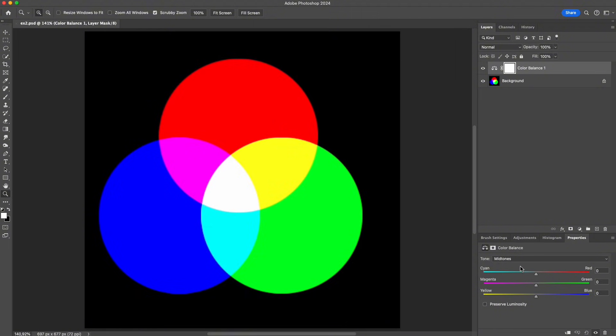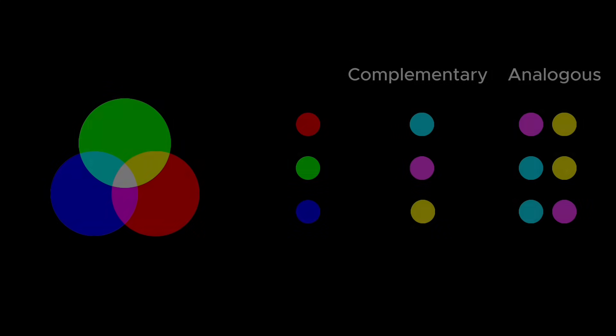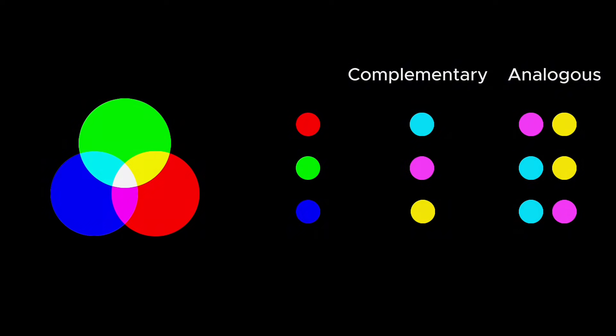Red is opposite to cyan, green is opposite to magenta, and blue is opposite to yellow. On the color wheel, these pairs sit directly across from each other. This is the relationship known as opposite colors. I already have a video that explains this concept in detail. You can check it in the top right corner.